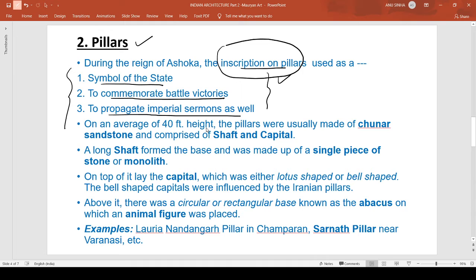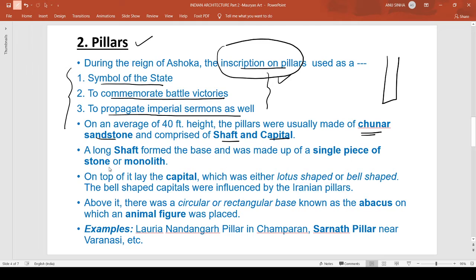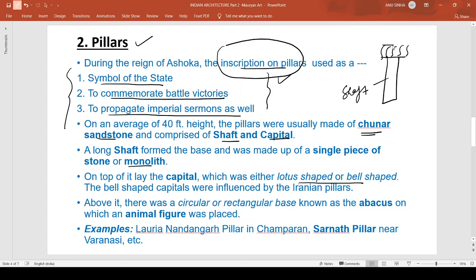On average 40 feet in height, the pillars were usually made up of Chunar sandstone and comprised a shaft and a capital. The long shaft from the base was made up of a single piece of stone, called a monolith. On top of it lies the capital, which was either lotus-shaped or bell-shaped.